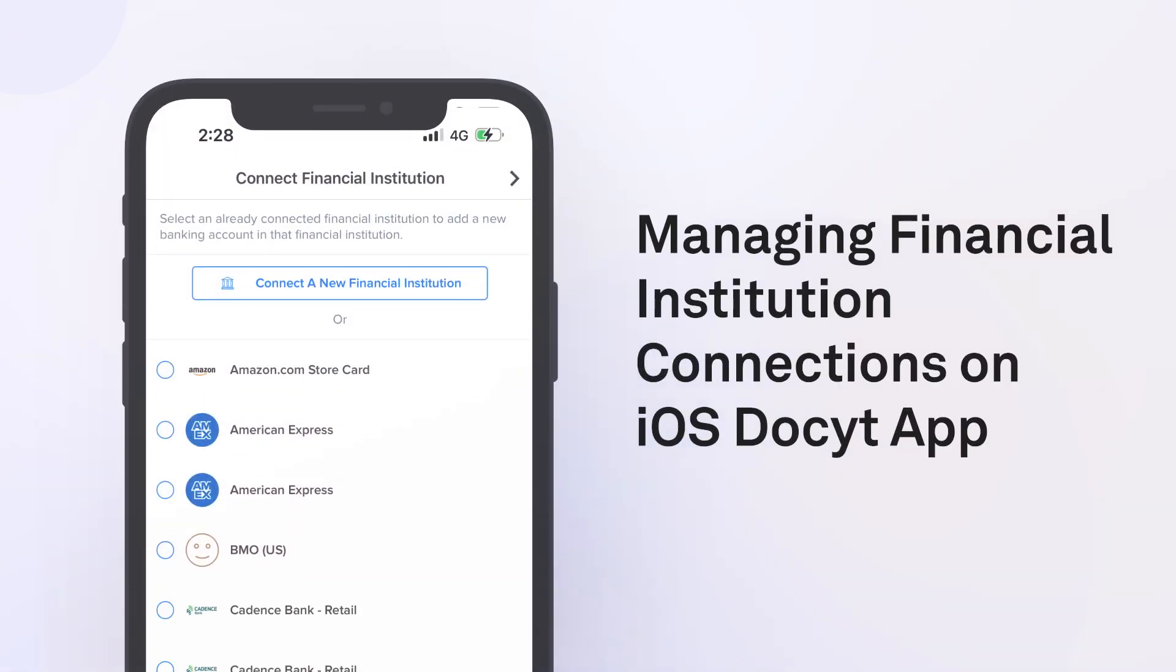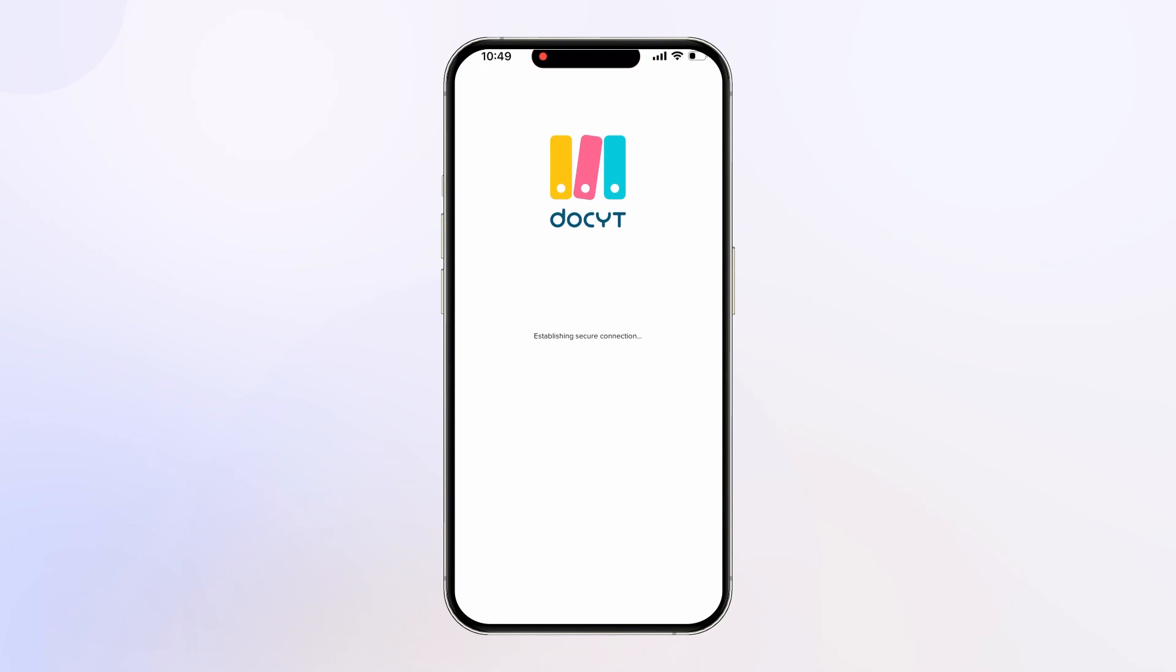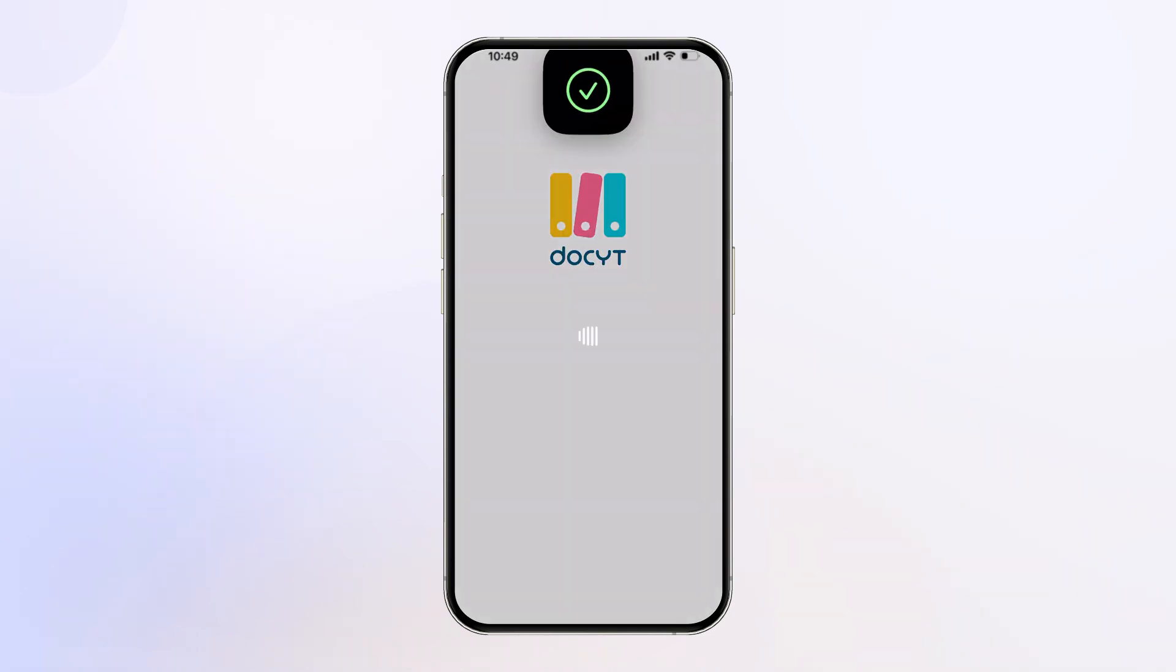Welcome to our guide on how to manage financial institution connections on the iOS Docket app. To begin, log into the Docket app on your mobile phone.